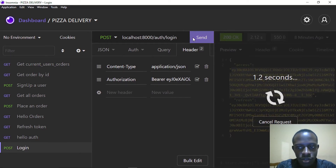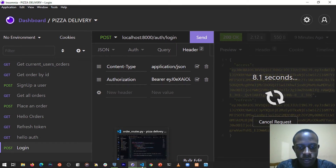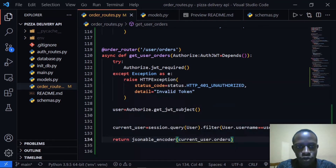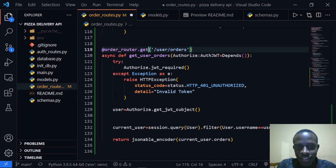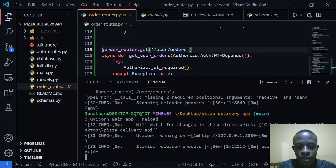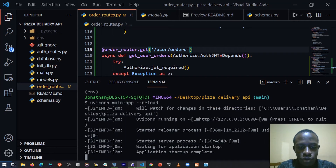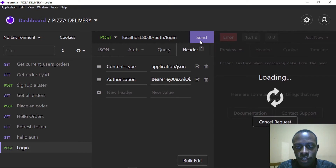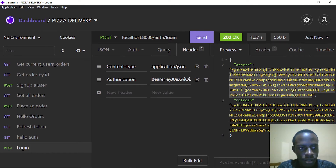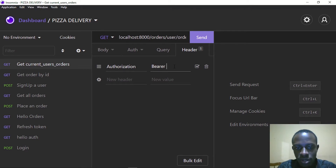I send the login request. We have an error — I forgot to specify the method; this is supposed to be a GET. I need to save it and restart the server. After restarting, I head back to Insomnia, make the request again, get access and refresh tokens, pass in the JWT, and make the request.